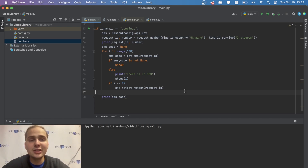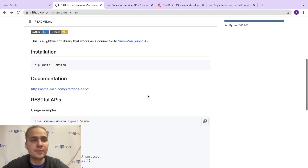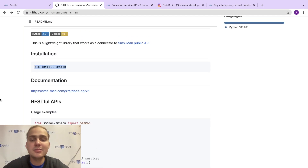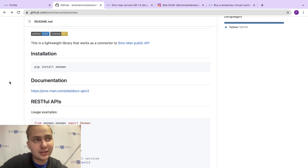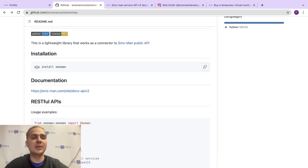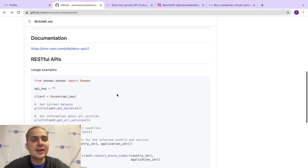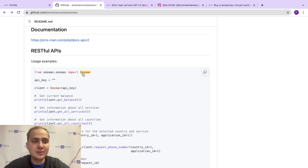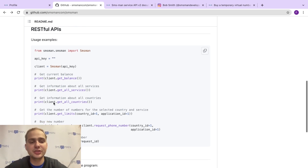To summarize: first, run pip install smsman in any terminal (use pip3 on Unix systems). Then import smsman, create a client with your API key, and you can write programs that get a phone number for any country and any service using Python 3.